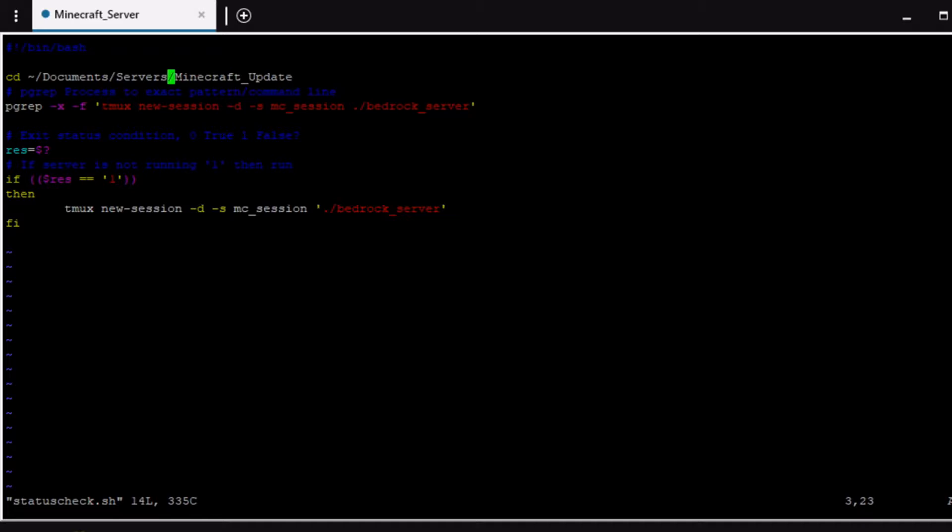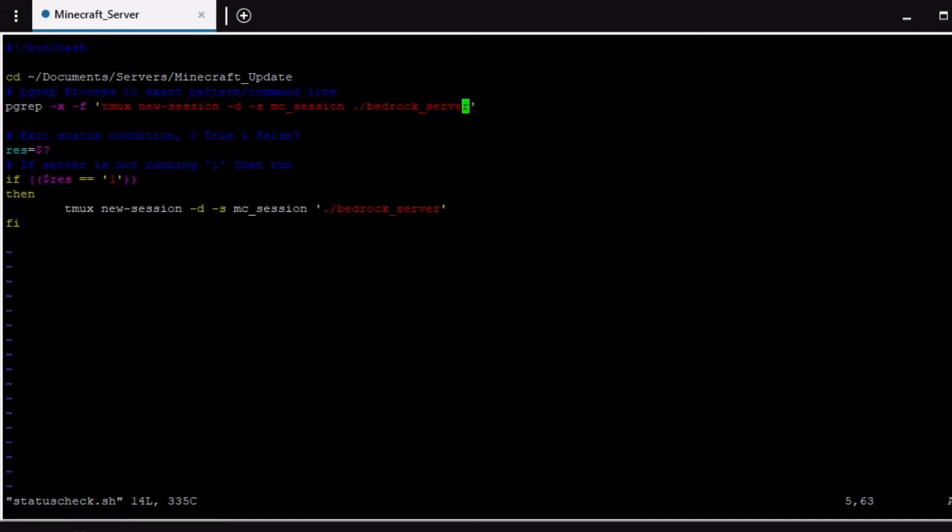You could disregard the first line. So we're going to use this built-in function called pgrep. Essentially it's going to look for a process that's running, a current running process, and then we're going to specify that name. This is going to vary from one server to the next so depending on what you have you would have to adjust obviously as necessary.